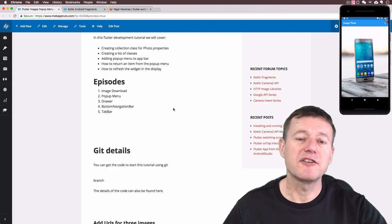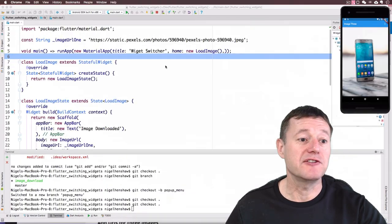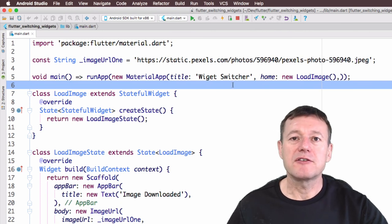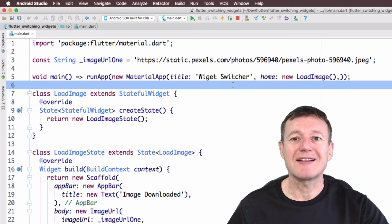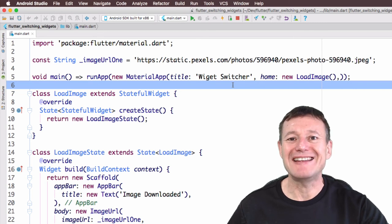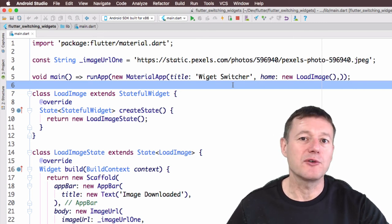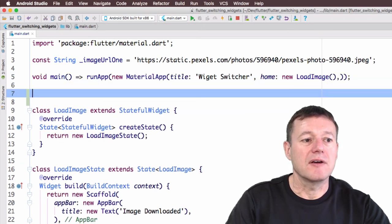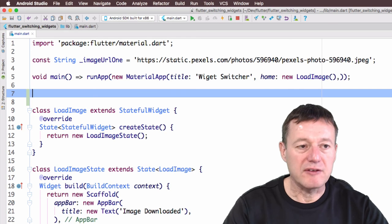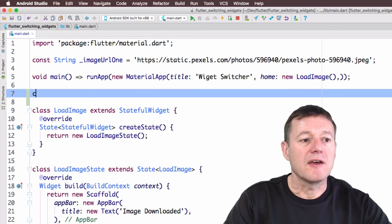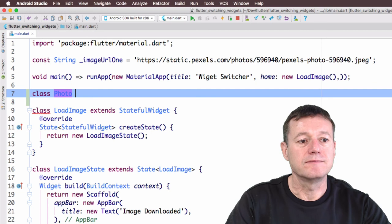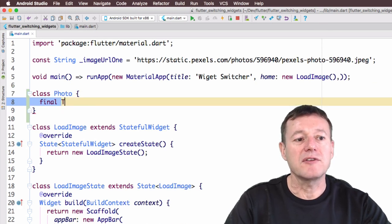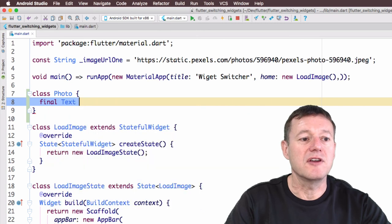First we'll jump across to Android Studio and what I'm going to do is create a Photo class. This class is just going to be a container for details about the photo, such as the title name and the URL address.